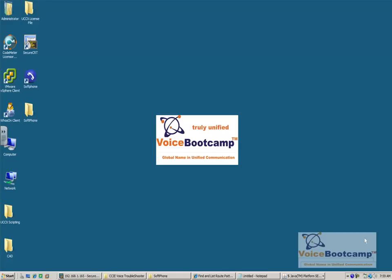Welcome to Voice Bootcamp, a global name in Unified Communication. My name is Faisal Khan. In this lab, I'm going to help you troubleshoot an outbound call to PSTN.